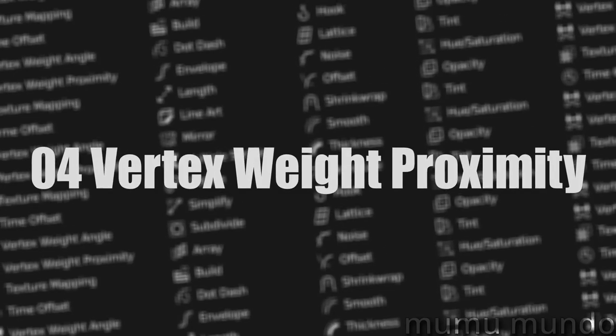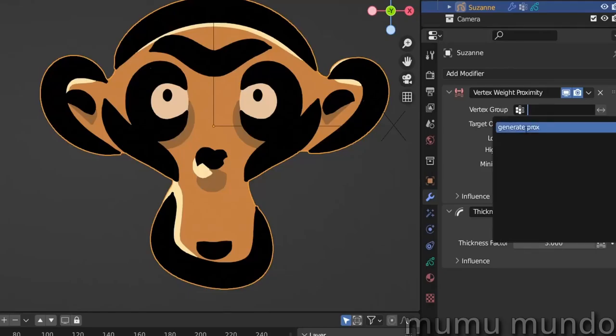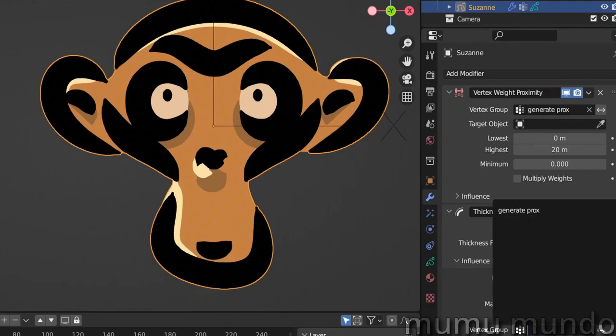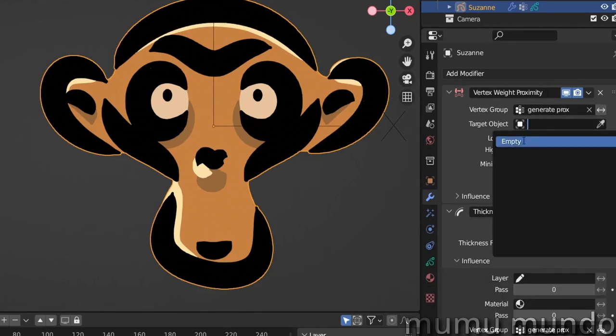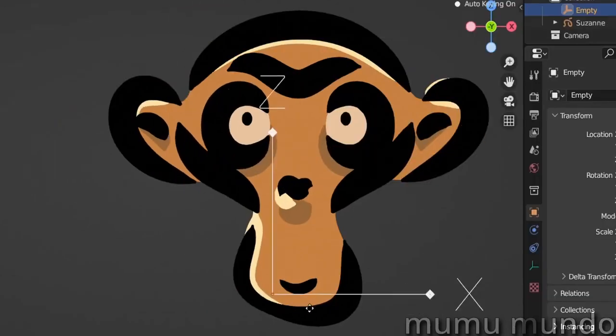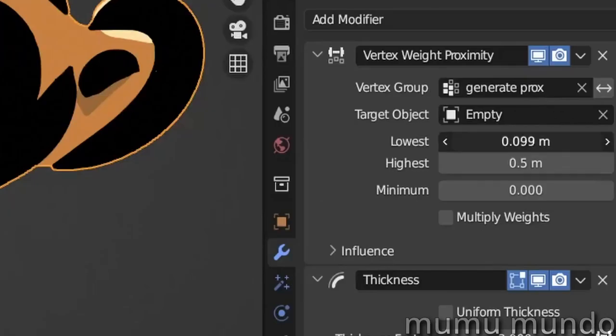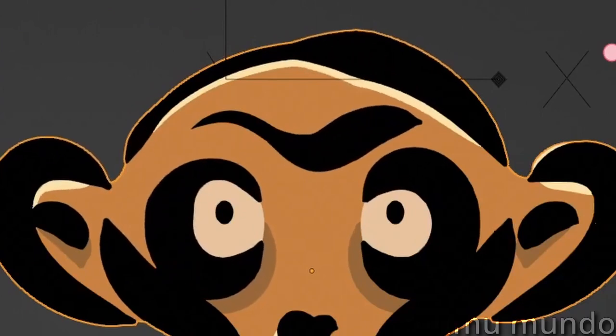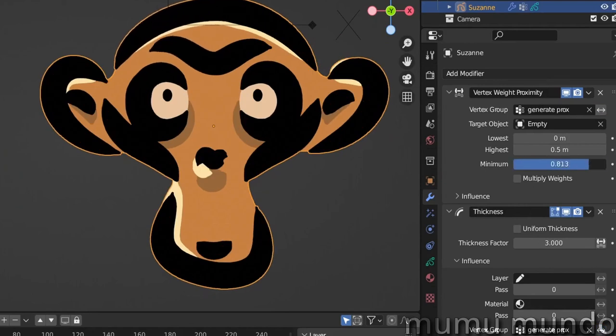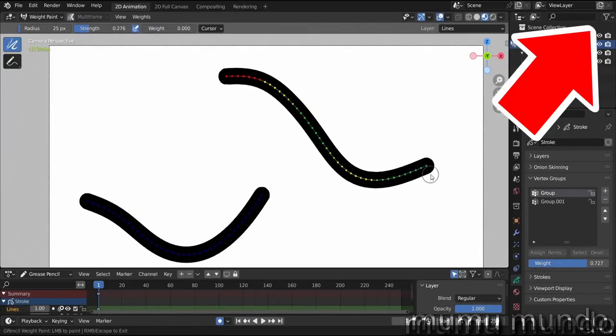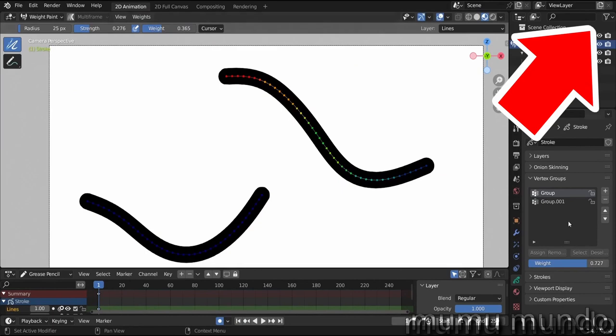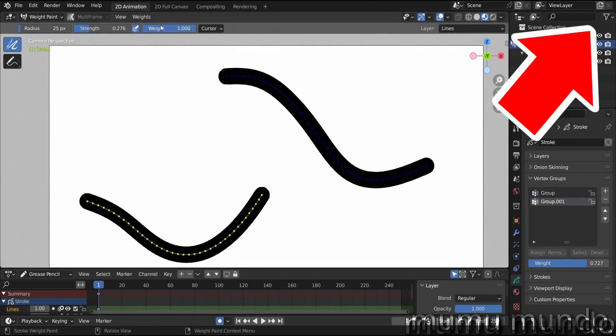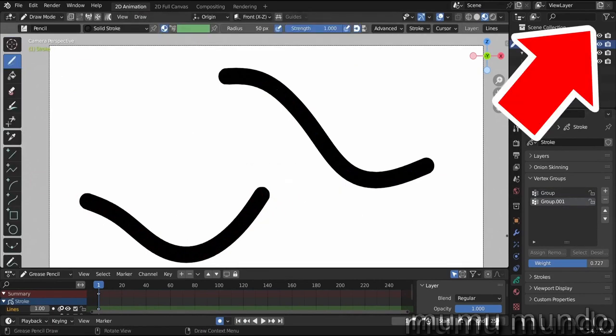Vertex Weight Proximity helps you create unlimited effects that vary depending on the distance between your grease pencil object and another object you choose. It does this by generating weight based on the distance between those two objects. This weight is stored in a vertex group and can be used in any modifier that supports vertex groups. If you have no clue what vertex groups are, watch the introduction video to weight and vertex groups from the top right corner or in the description.